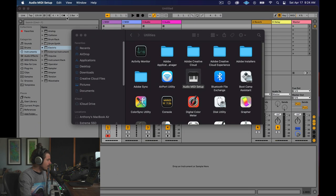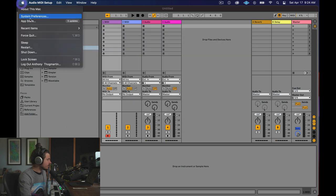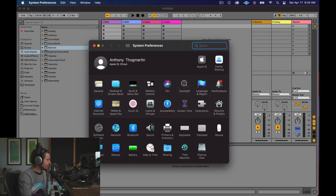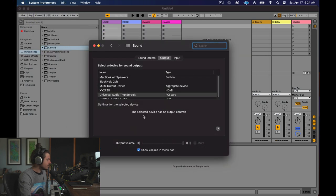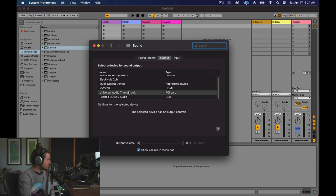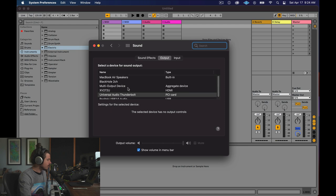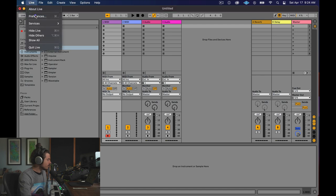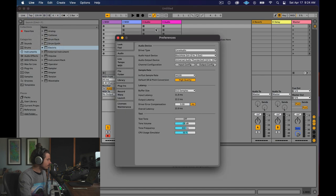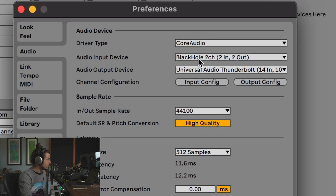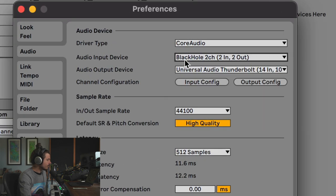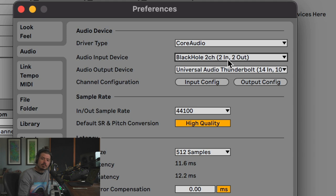I can now go to my System Preferences, go down to Sound, and guess what? I'm going to choose my multi-output device. So now this is Ableton, right? And then in Ableton, I need to go to my Preferences, and I need to choose for the input device, Black Hole. Black Hole is now my input.